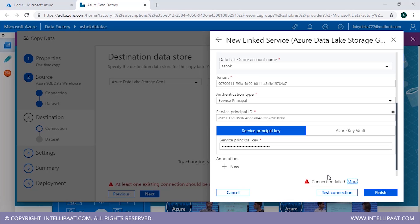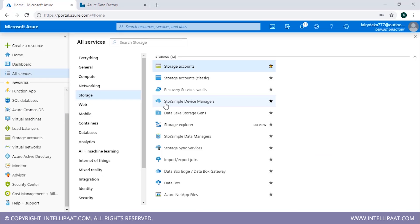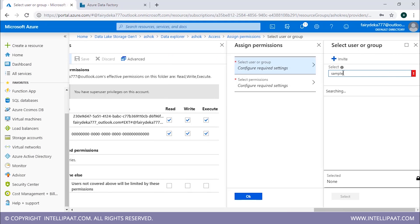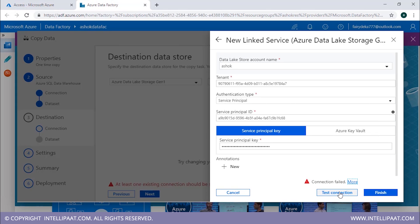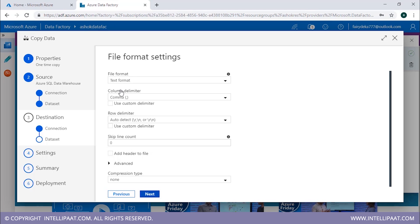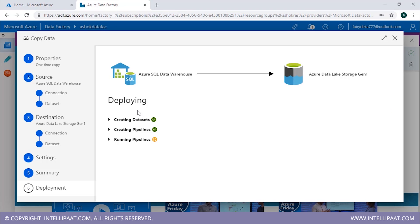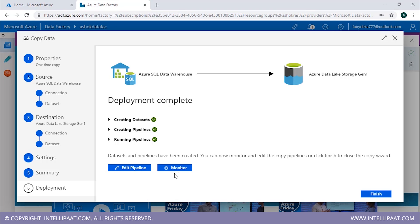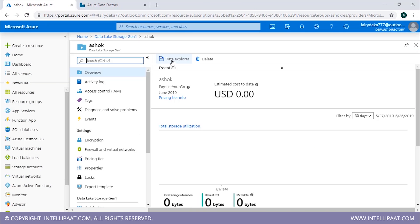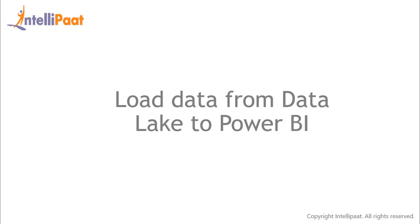The connection initially fails due to access privileges in the Data Lake Store. To fix it, go to All Services > Storage > Data Lake Storage, explore the data, go to Access, and add the application — 'Sample Application'. Select it and add all permissions. Now test the connection — it works. Select the destination data store and click Next. Skip the output path, set file format to text, column delimiter to comma, and row delimiter to auto-detected. Skip staging — deployment is complete. Verify the copy by going to Data Lake Storage and exploring the data — the data is successfully copied.